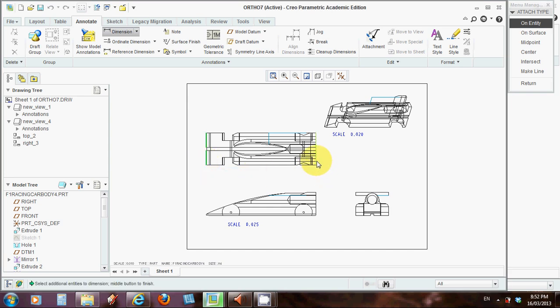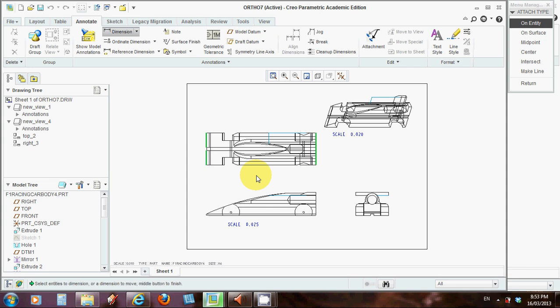And left click again on another line, because this will be the second part of the dimension. And then center click where you want the dimension to be actually written. The dimension appears like that.